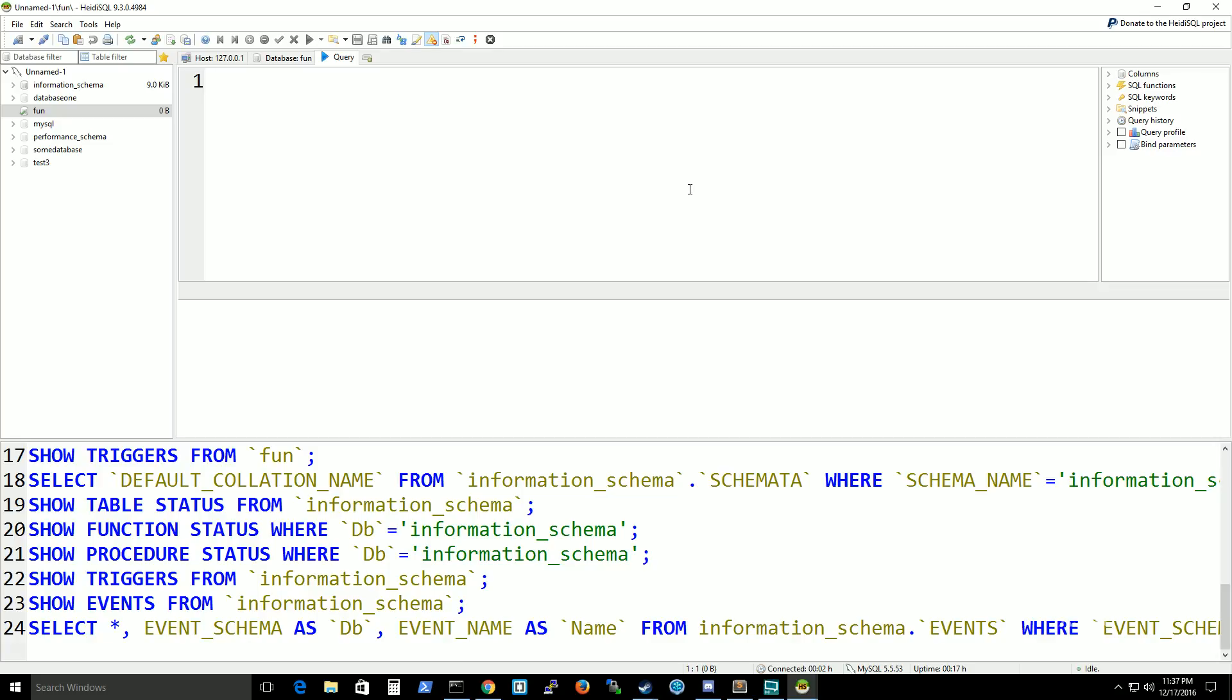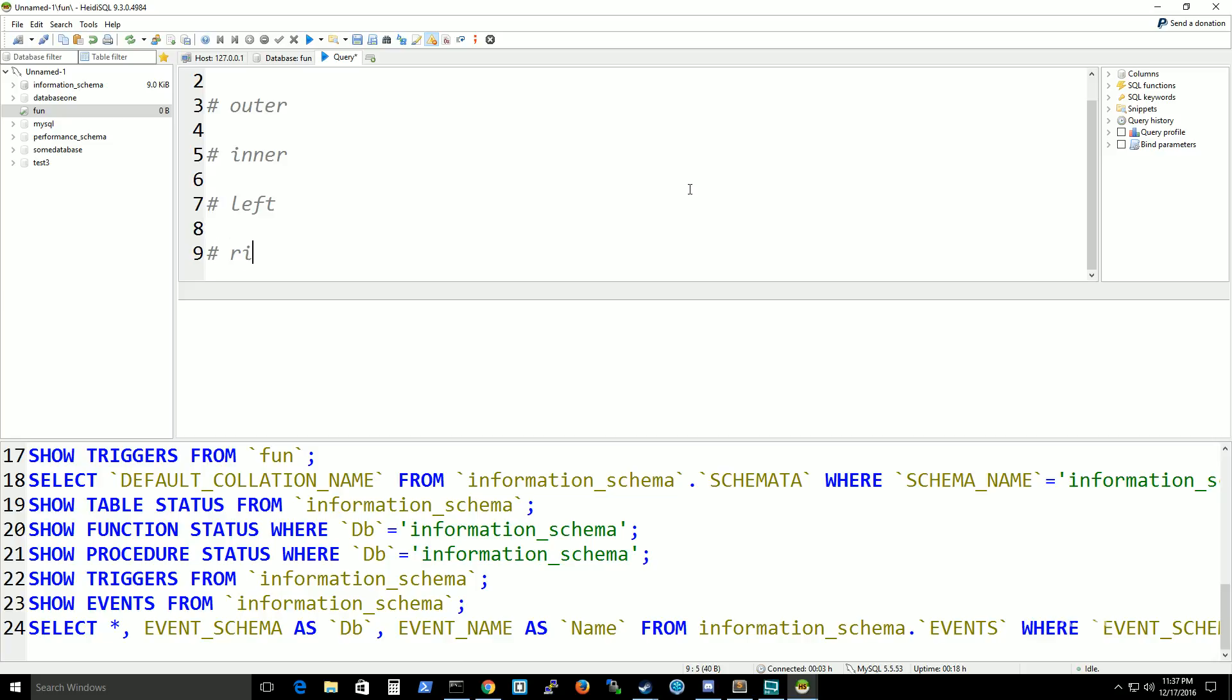I'm going to list out the different joins and I may add in a Venn diagram on the video just to give a pretty picture of it. For now, the different types of joins we have are Outer, Inner, Left, and Right. I know there's full joins and all of that, but I'm focusing mainly on MySQL joins right now.